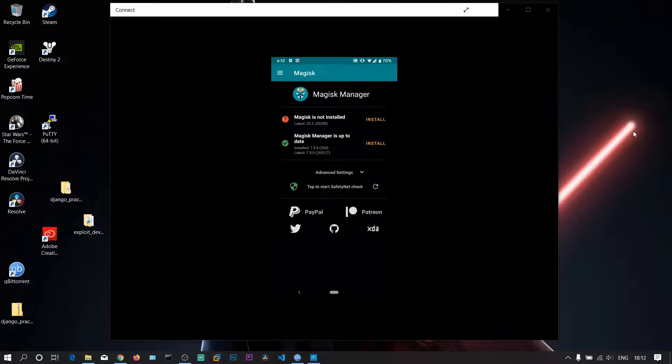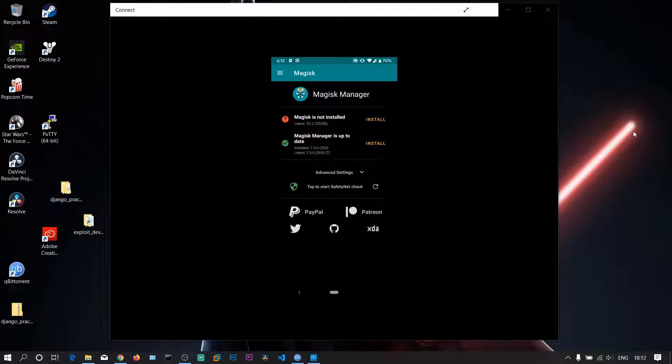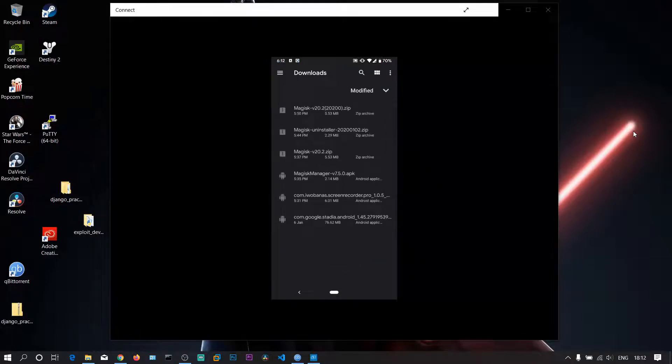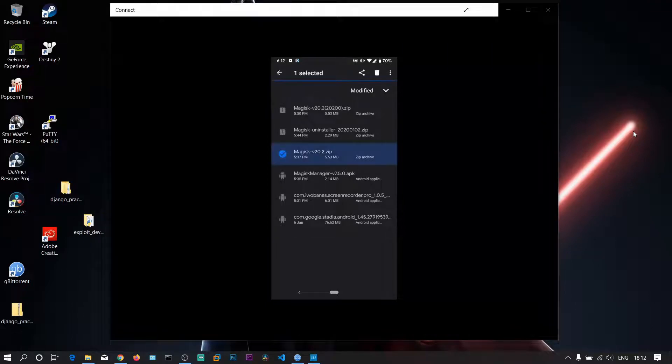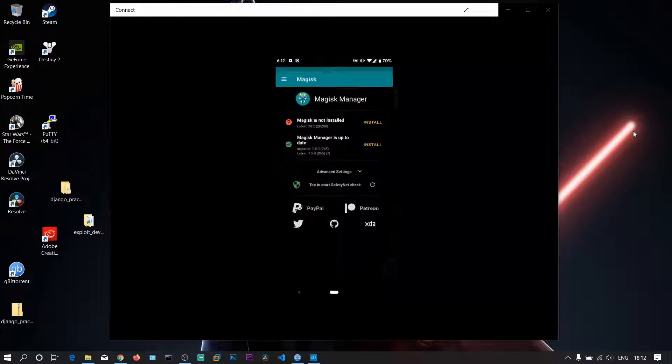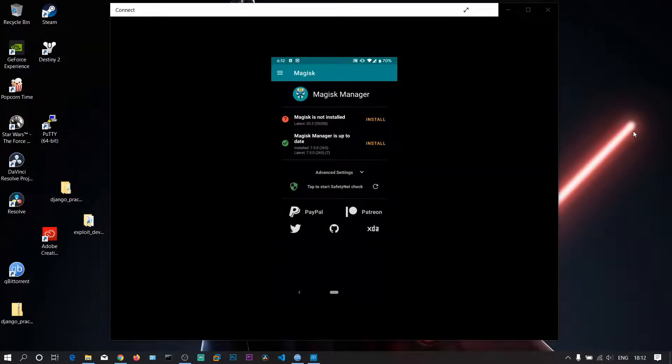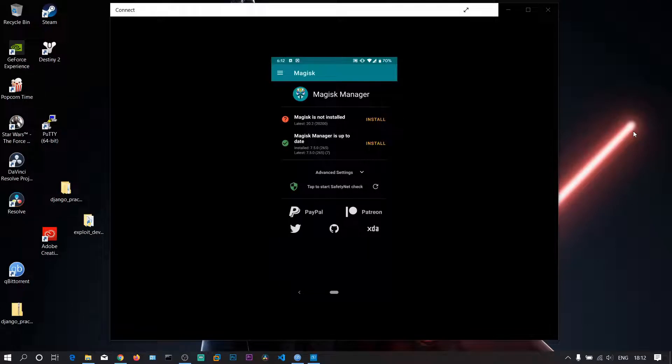It says Magisk is not installed. There are two ways to install Magisk. Let's go back to our file provider. You can see the Magisk 20 zip. You need to flash this zip in recovery or in the Magisk application. I prefer the flashing method in recovery by pressing power and volume buttons. I never tried the other installation method.